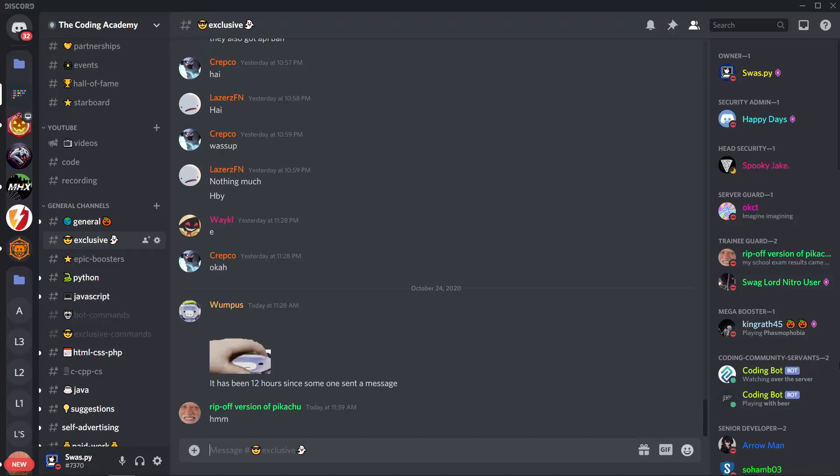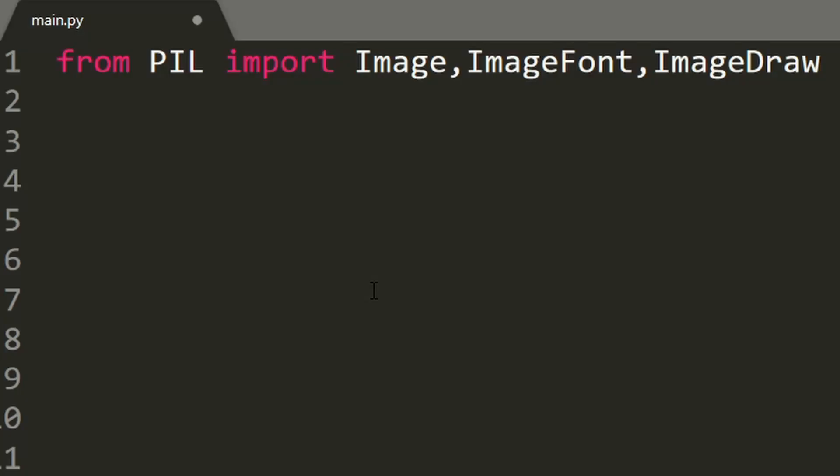Hi guys, it's me Swastik, and in this video I'm going to show you how to add text to an image with the Pillow library in Python. So let's start. From PIL you'll need to import Image, ImageFont, and ImageDraw.